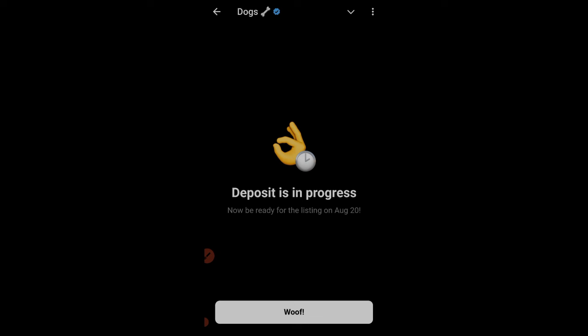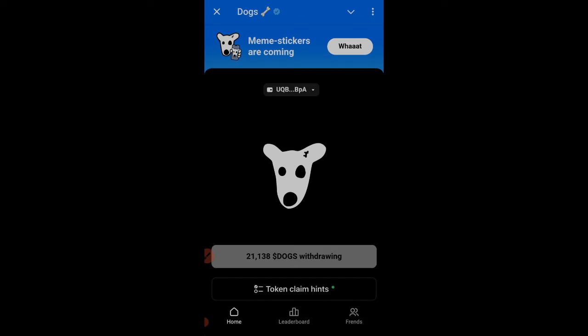The deposit is now in progress. They mentioned we are going to receive this before the listing. The listing is on the 20th, so let's see if we receive it before then. Once I receive it, I will update you guys on Telegram — make sure you join using the link in my bio or video description. I'll give you the update there on whether I receive this before the listing day or not.